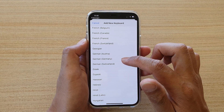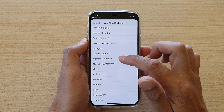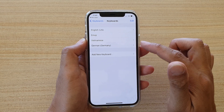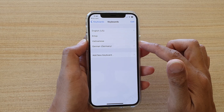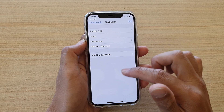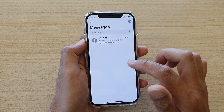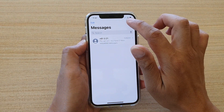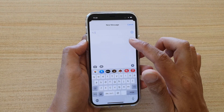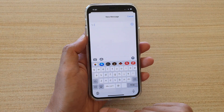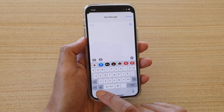From here, scroll down the list and select the language you want to use. For example, let's choose German — I'll select German as in Germany. Then go back to your message to compose a new text.